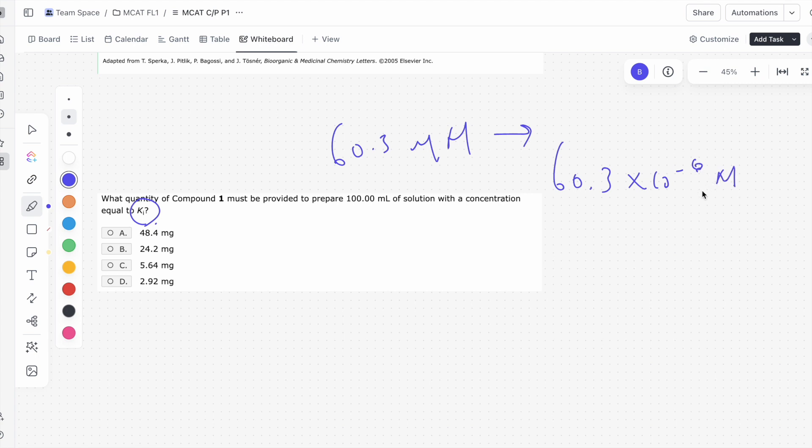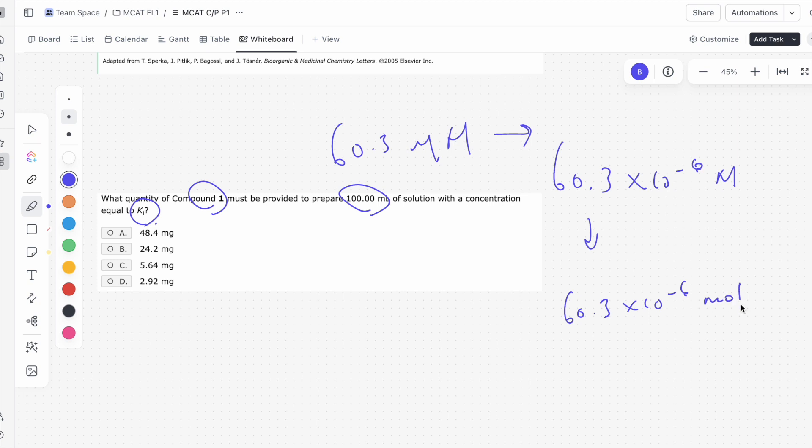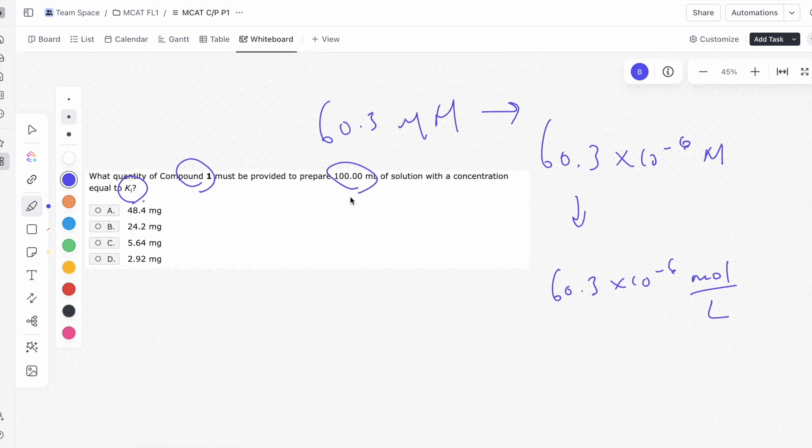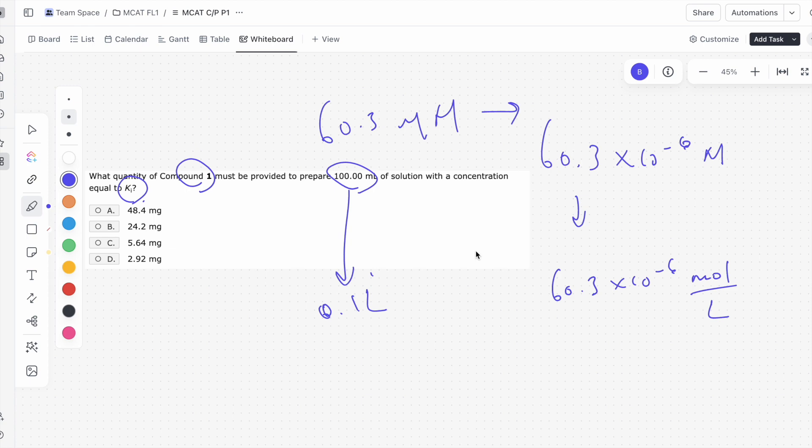That's what micro means. It says what quantity of compound 1, so what mass, do we need to prepare a 100 milliliter solution? You should know that this means we're looking at 60.3 times 10 to the negative 6 moles per liter. If we want to convert that to number of moles in 100 milliliters, we know that this is 0.1 liters, correct?